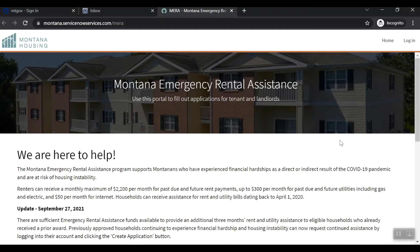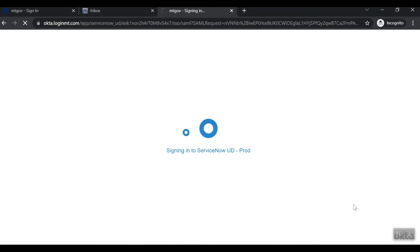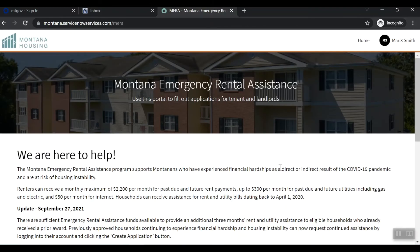The portal should log you in and you will see your account in the top right. If not, click the Citizen Log In button. You should now be logged in and will see your account signed in at the top right corner of the screen.